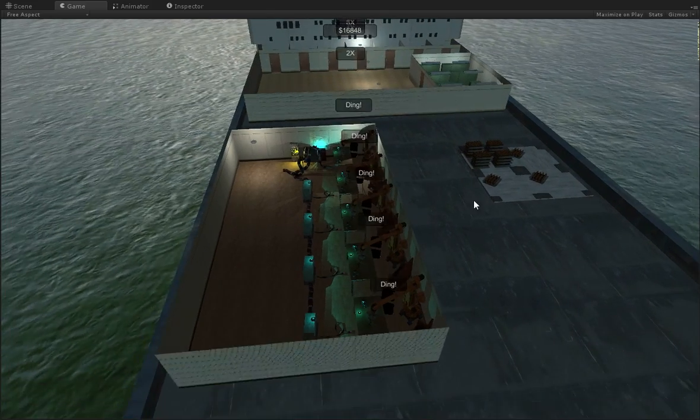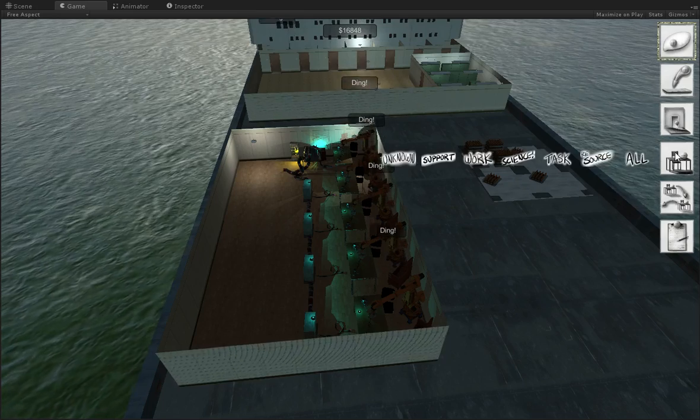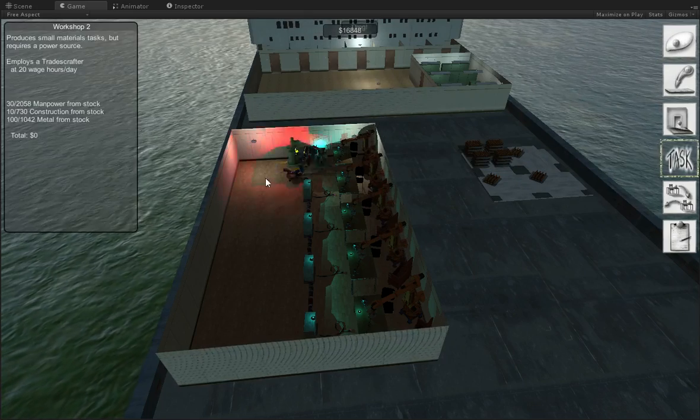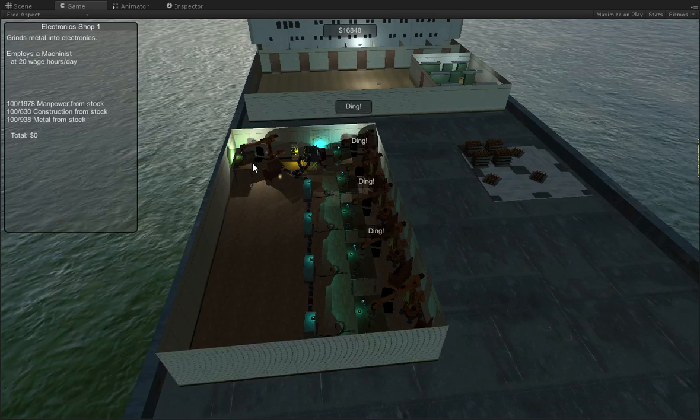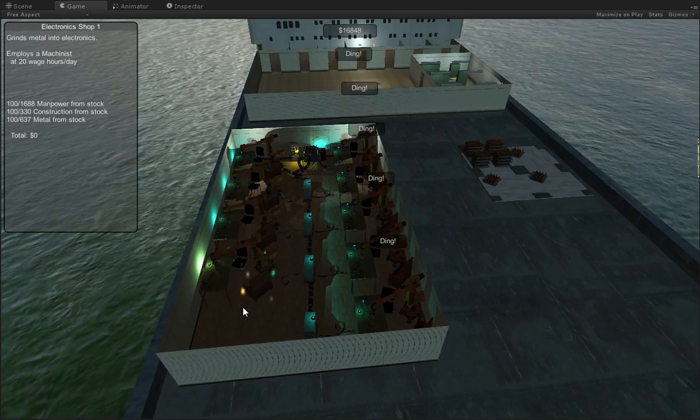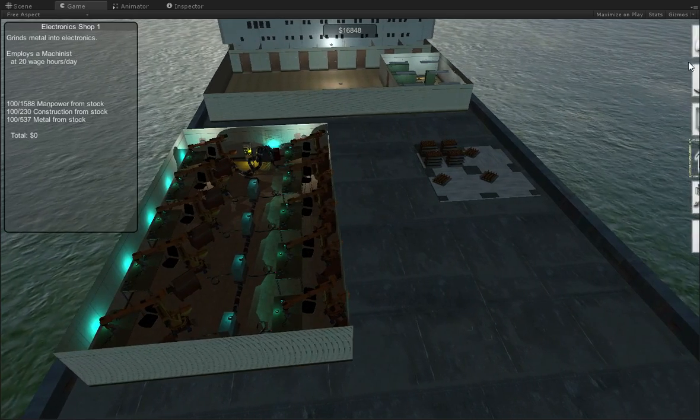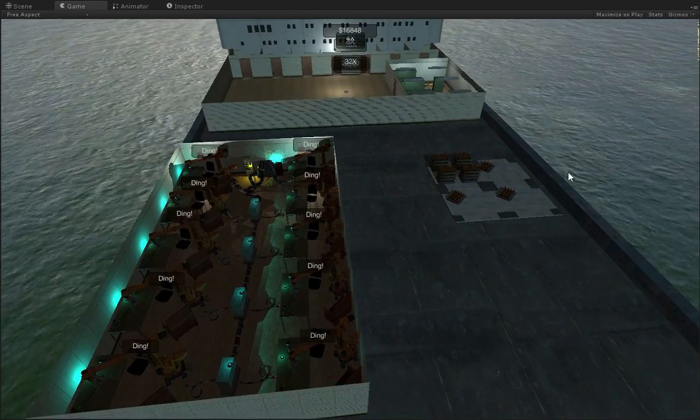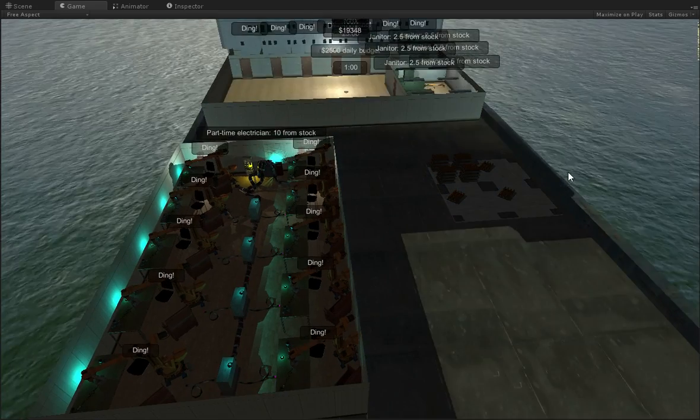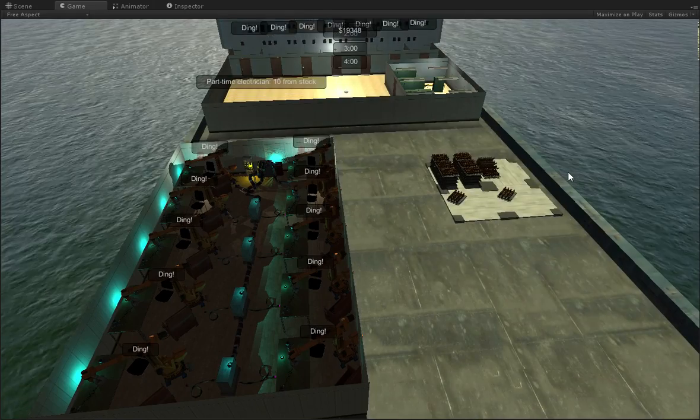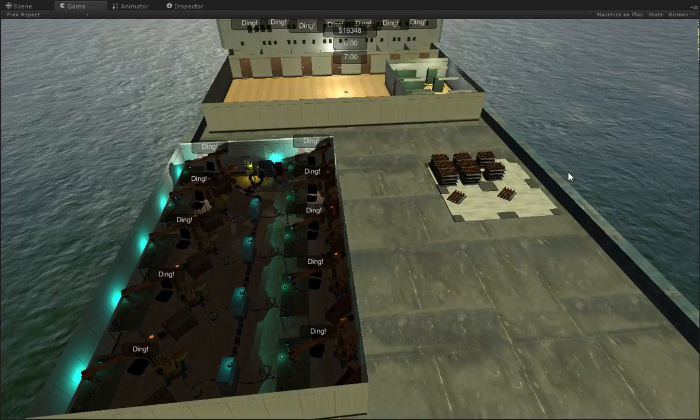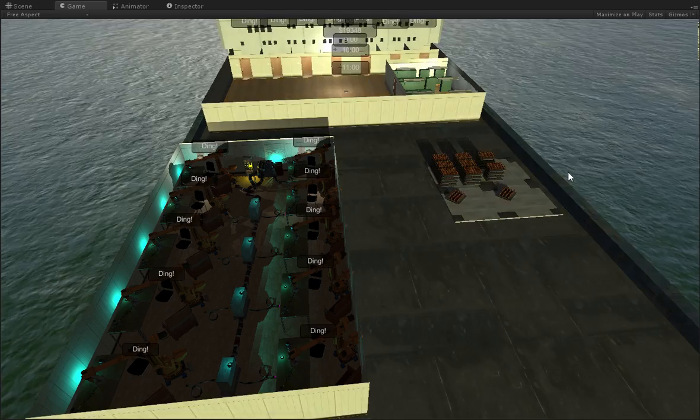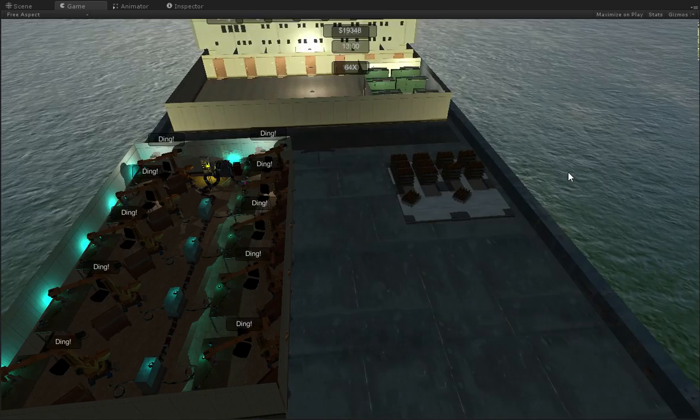And you can see that the electronics are slowly piling up there. If I want to have a faster rate, I can lay down more of those. There we go. Double our rate. So you can see that I have a fair amount of electronics coming in here. And that means that I'll be able to build the computers that I want to build.